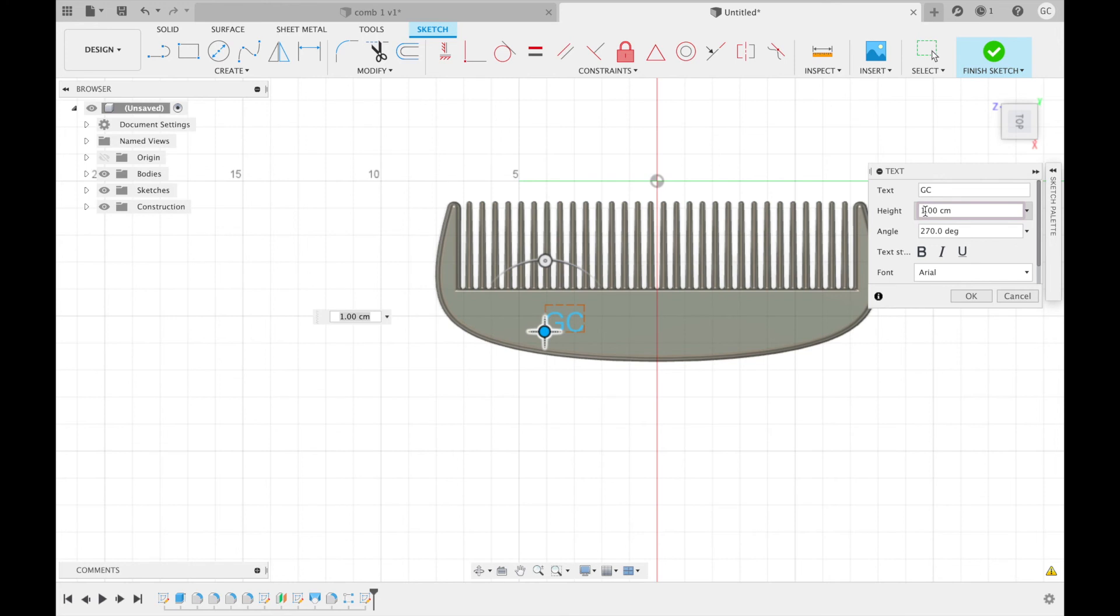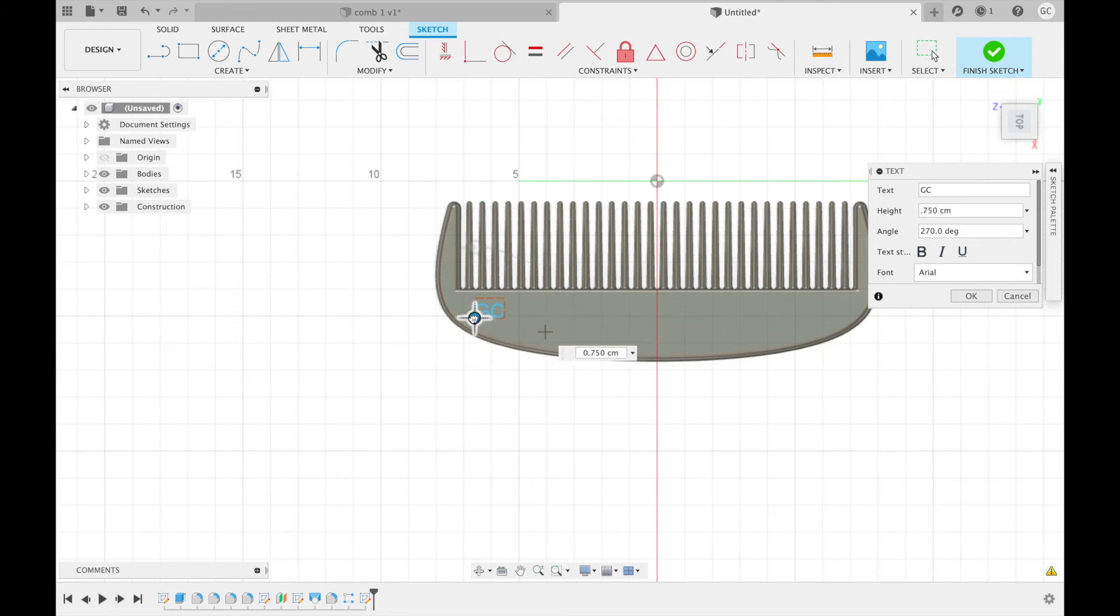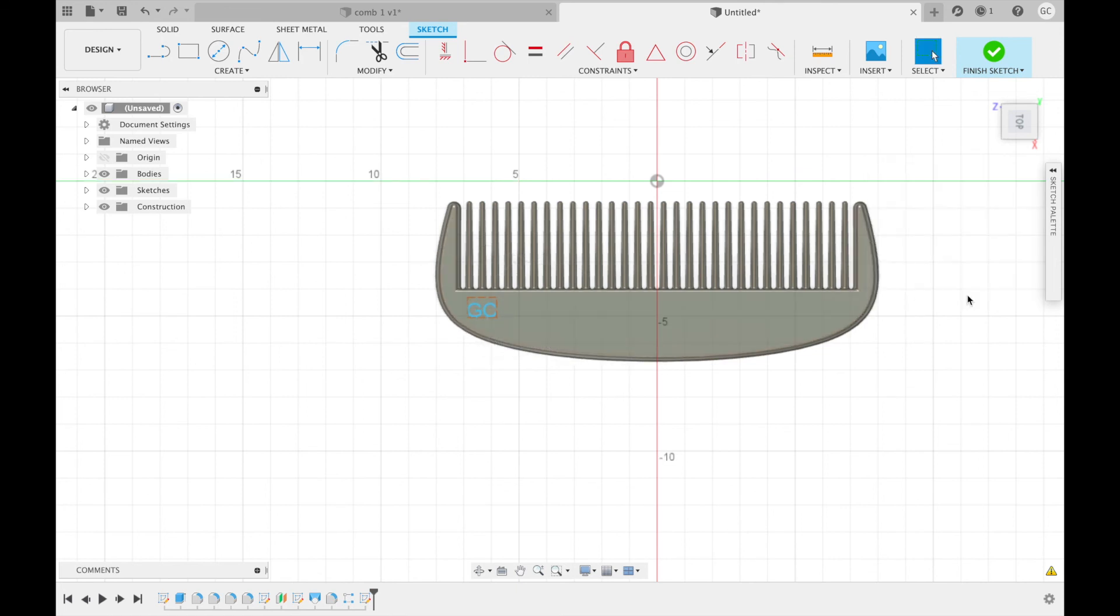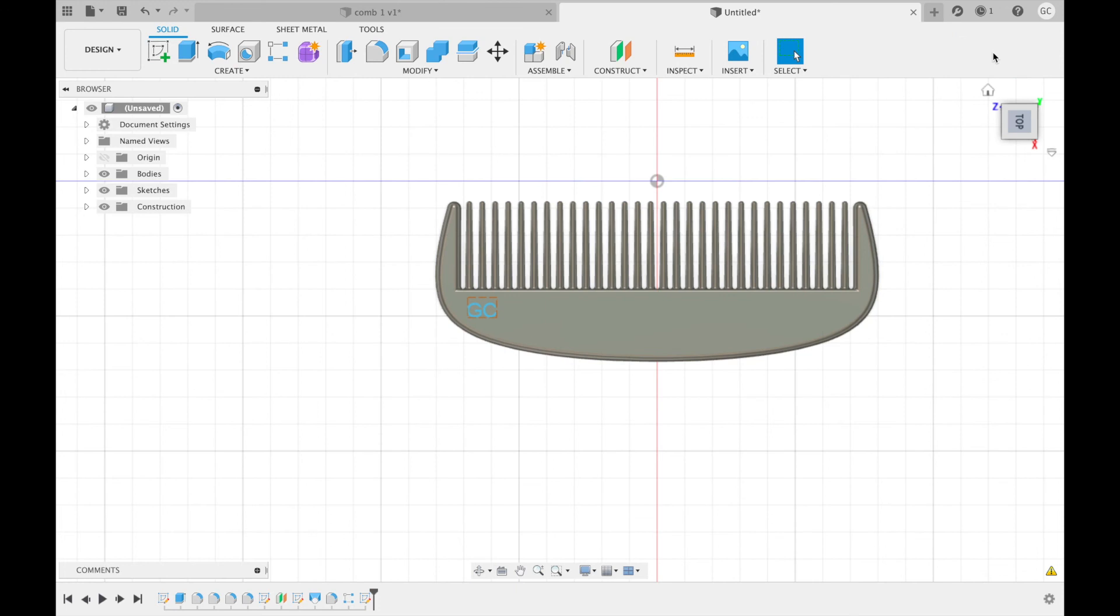You can also change the height of your text. If you want it higher, change the height from 1 centimeter to 2. Or smaller, you can do something like 0.75 centimeters. You can also move around your text to wherever you want.